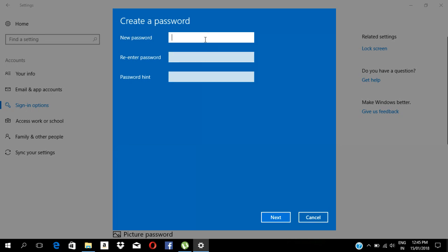Then we will set the password. First we will set the password, now we will enter the password.